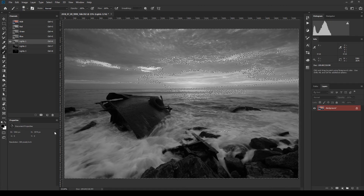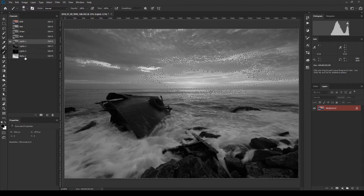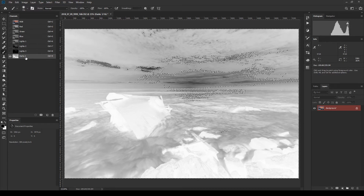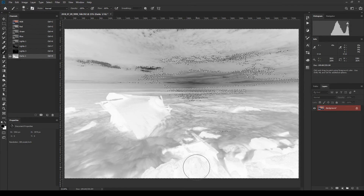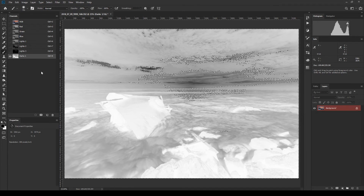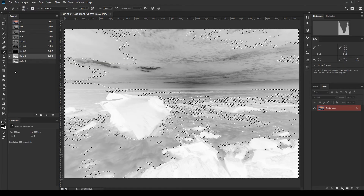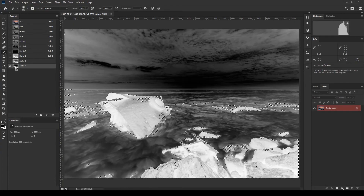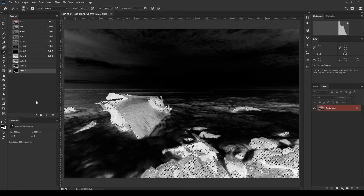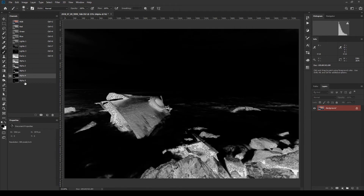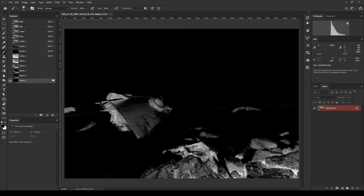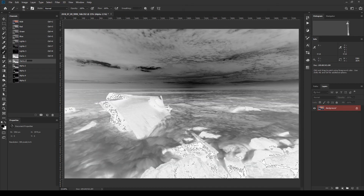For darker tones, load Lights 1 as your selection again, then invert it using Control+Shift+I (or Command+Shift+I). Save this inverted selection as a new channel and name it Darks 1. You'll see the mask is now focused on the darker portions — the rocks and ship appear brighter in the mask while the sky is darker. Continue the same process to create Darks 2, 3, 4, 5, and so on, getting increasingly refined.